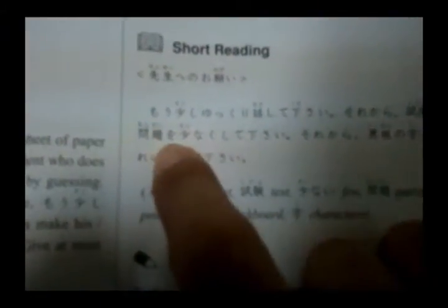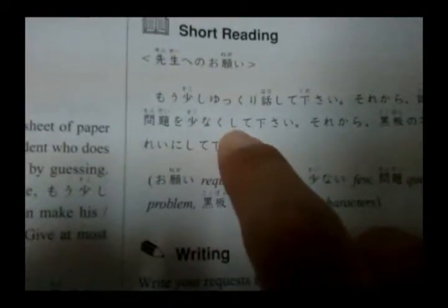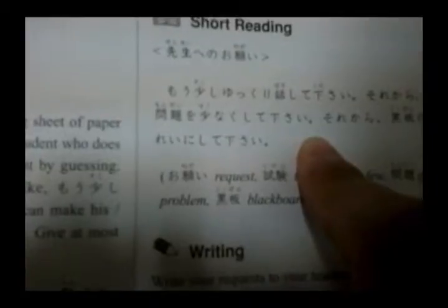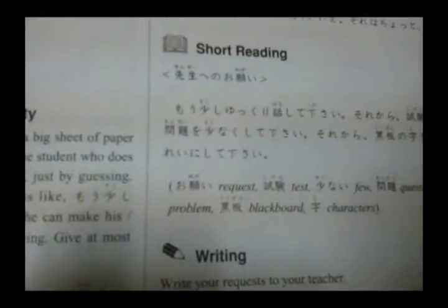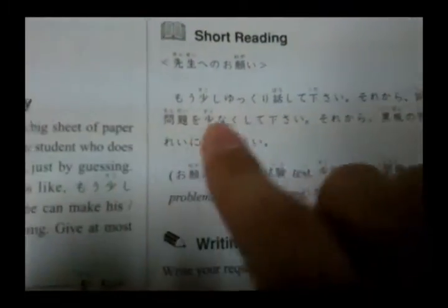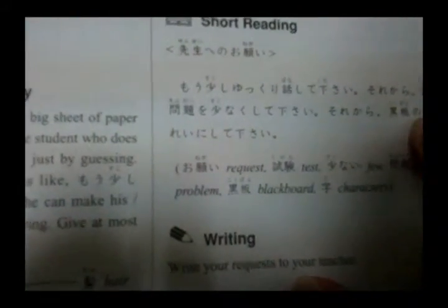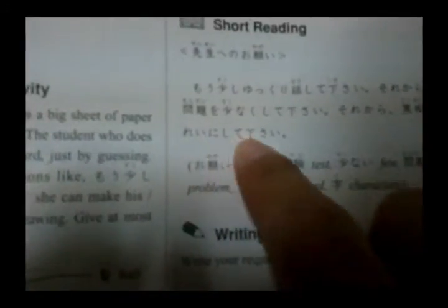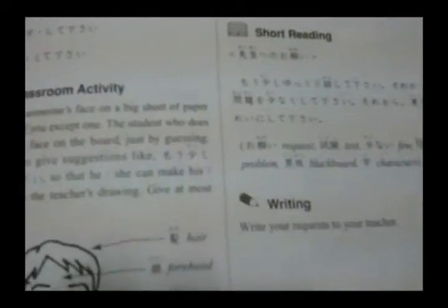'Shiken no mondai' — 'sukunakushite kudasai' — please make fewer questions. 'Kokuban no ji wo kirei ni shite kudasai' — please write the characters on the blackboard more beautifully.